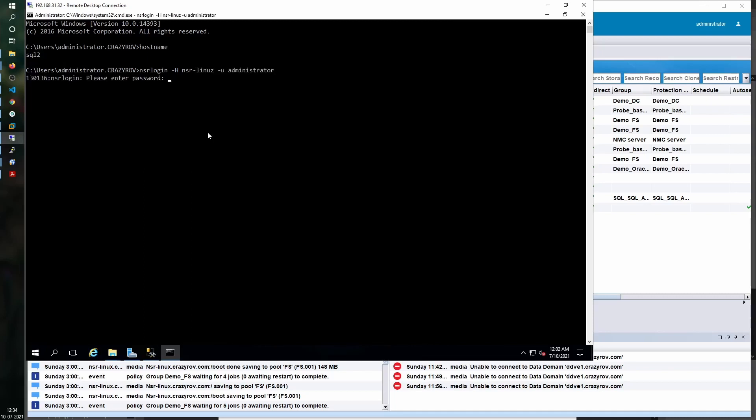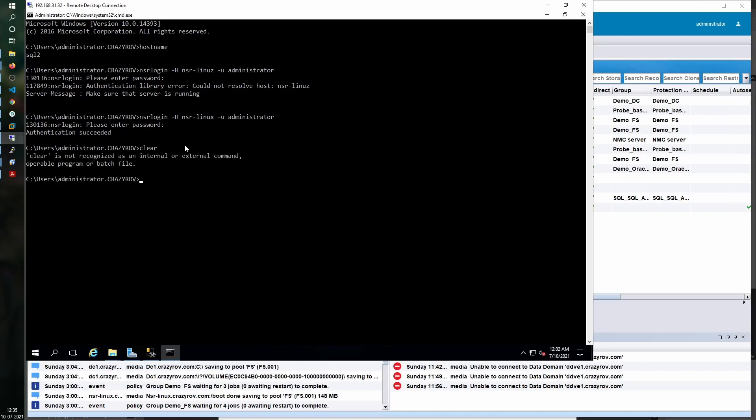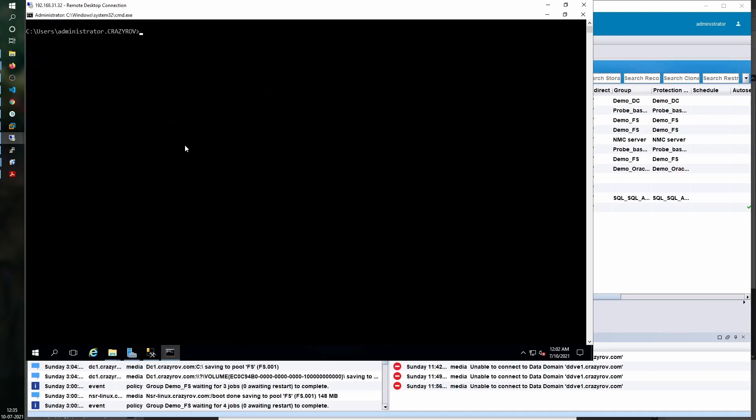I had the host name of my NetWorker server wrong, so now that is corrected and I have been authenticated successfully. Let's look at the command itself and the switches that are available.